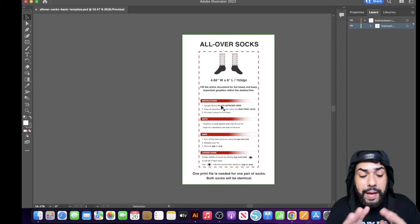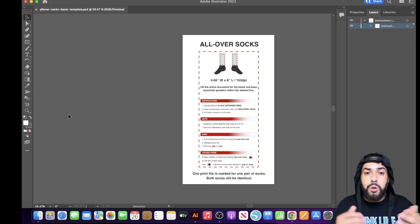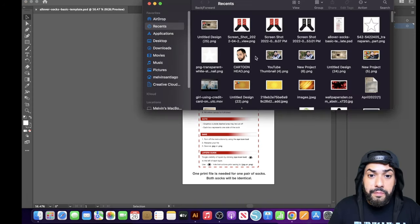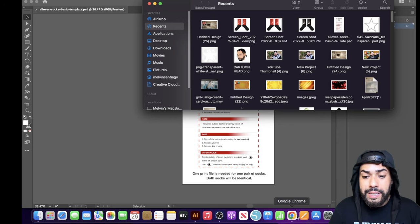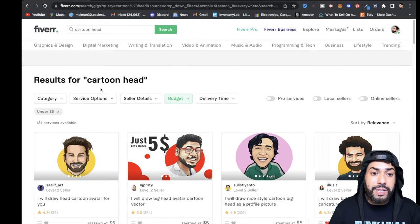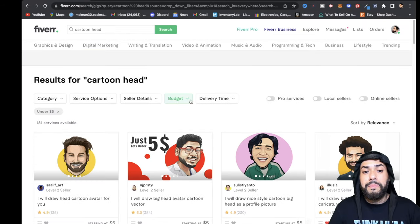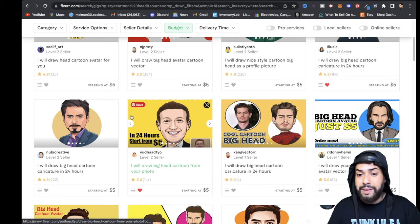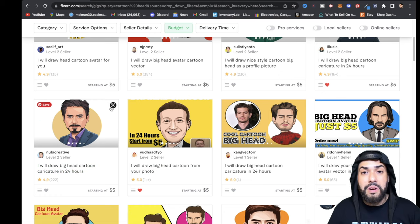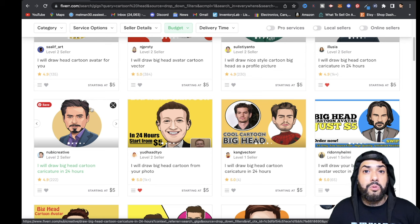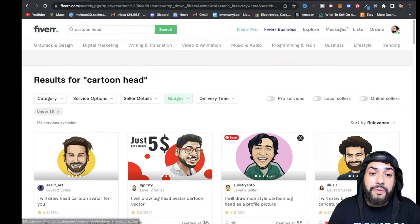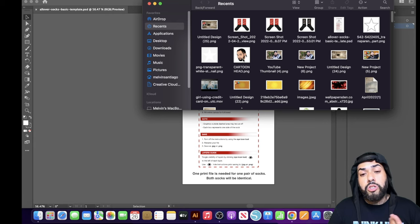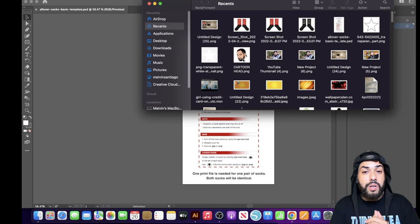Now let's bring in our design. If you want to put faces on the socks and you're wondering how to get a cartoon version, just go over to Fiverr and type 'cartoon head' in the search bar. Set your budget — I put $5 and hit Apply — and you'll get a bunch of designers. Send them a picture of yourself or a customer and ask for it converted to a cartoon PNG with a transparent background. Once they deliver the file it'll look something like that.